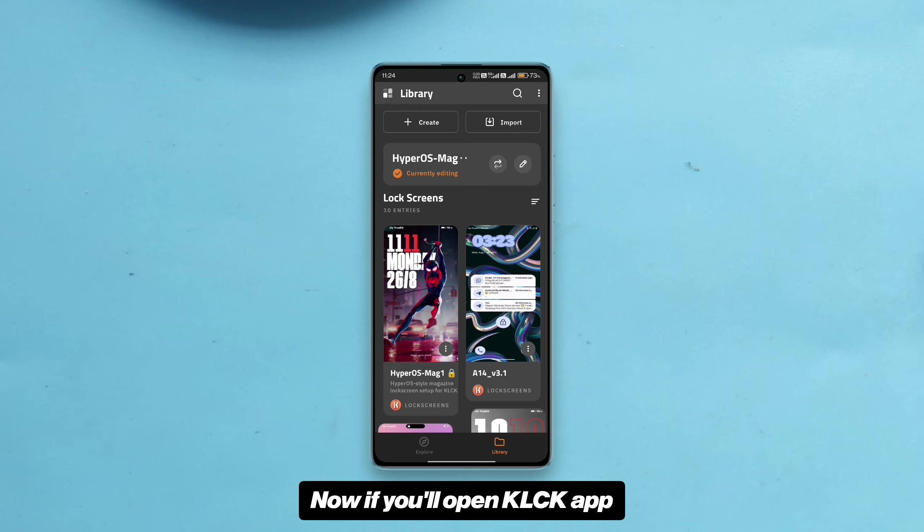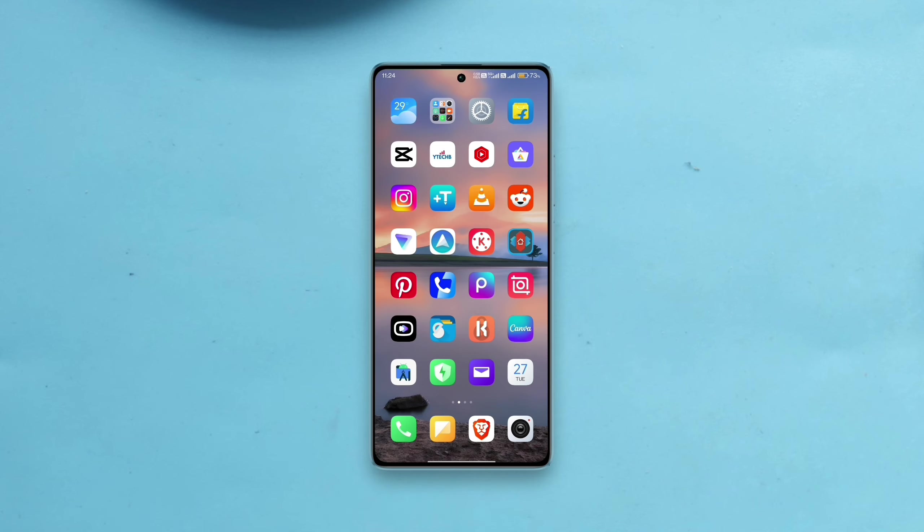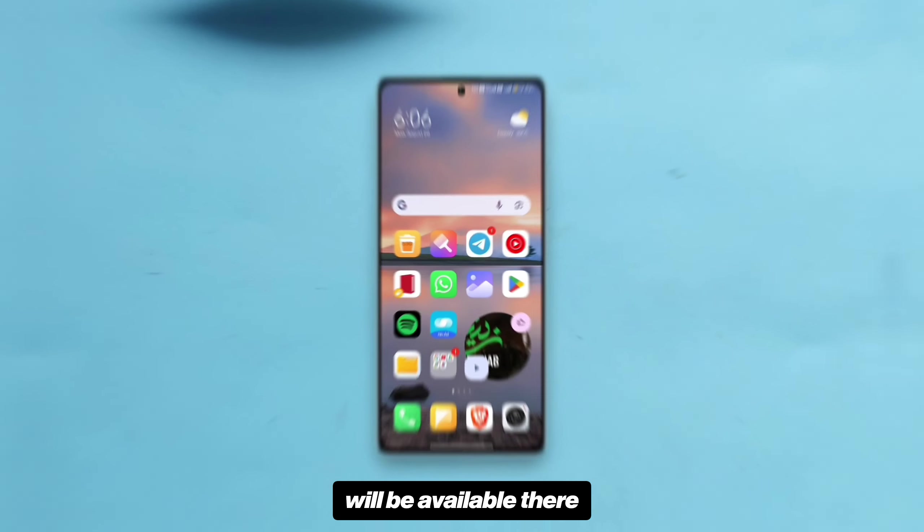Now if you open KLCK app and then go to library, all three presets will be available there.